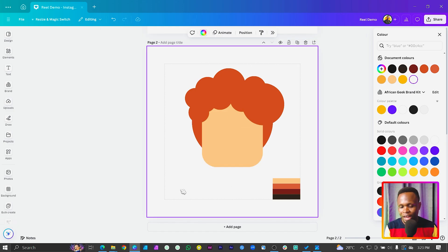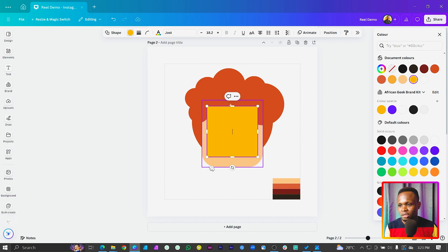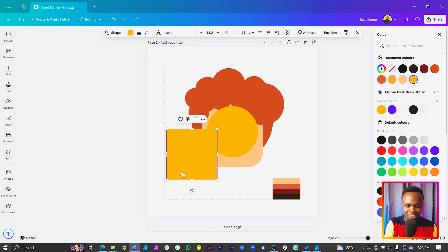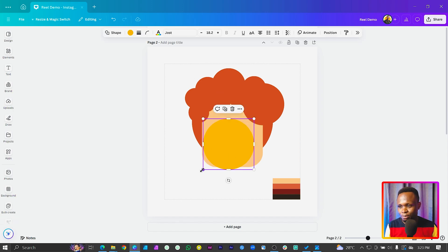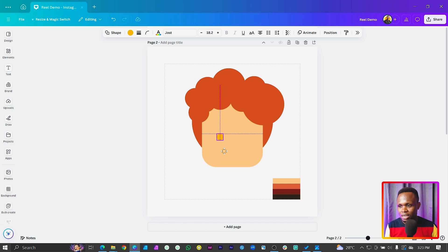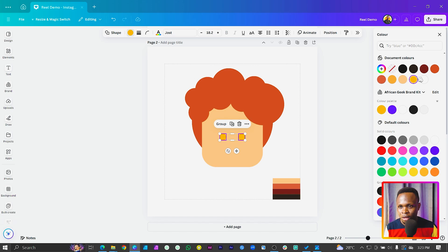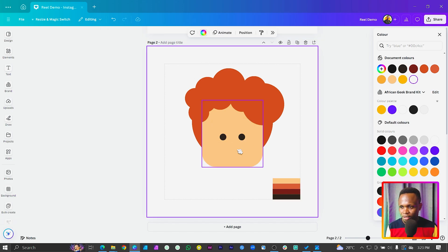Now we want to add the eyes. Press C on your keyboard to add another shape, which is a circle, and you can have it small like that. I'll position it here and duplicate it to something like this — so we have the two eyes. Then we can center it and change the color to the last color we have, which is 352401. So we have the eyes placed.